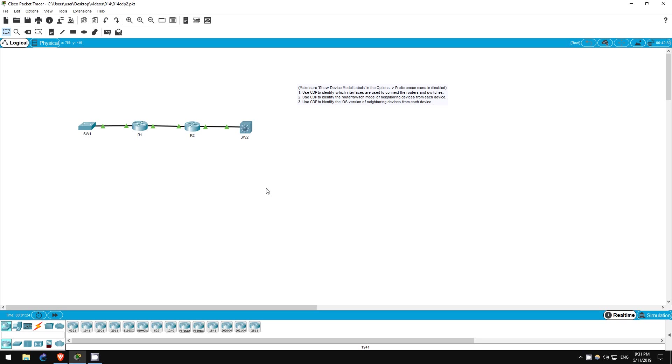Welcome to this free CCNA packet tracer practice lab. You can download the lab file from the link in the description. In this lab we will look a bit more at CDP, Cisco Discovery Protocol.